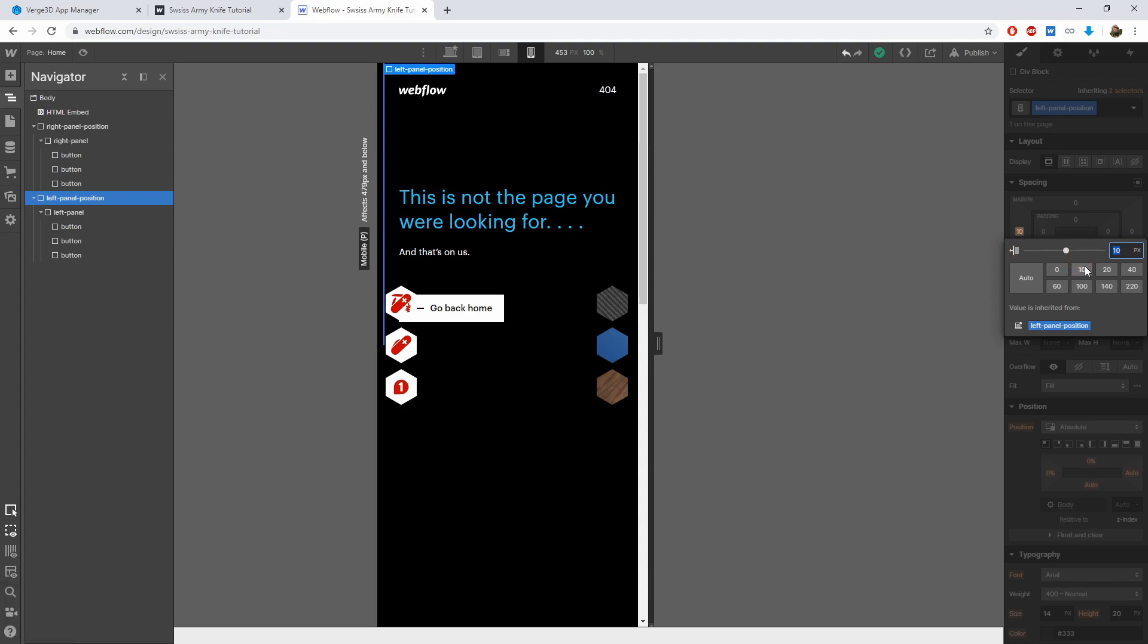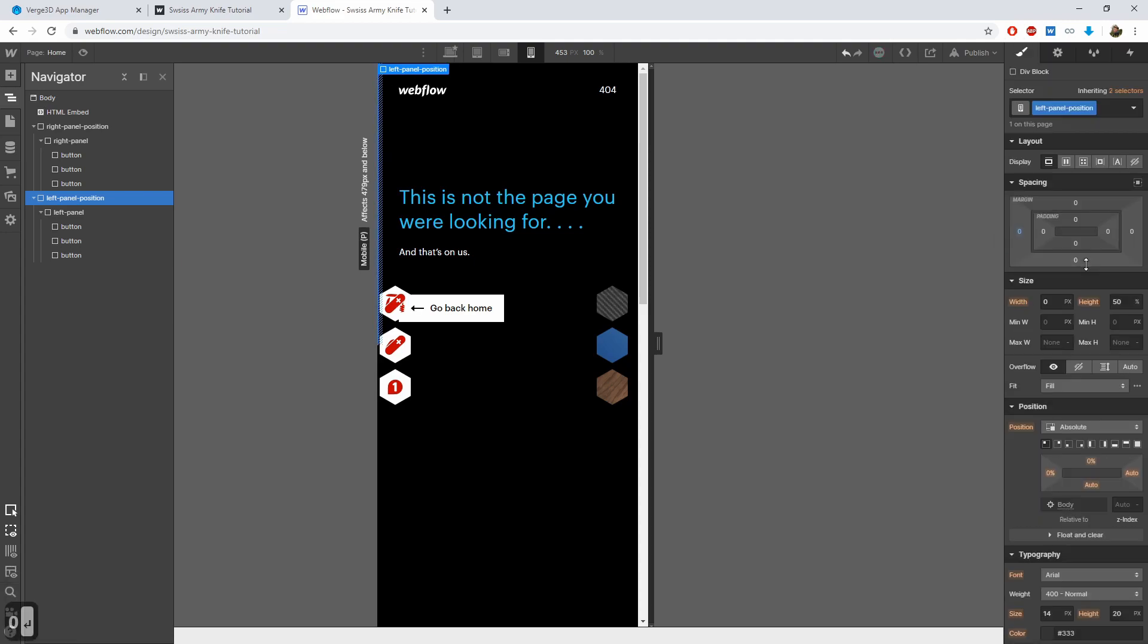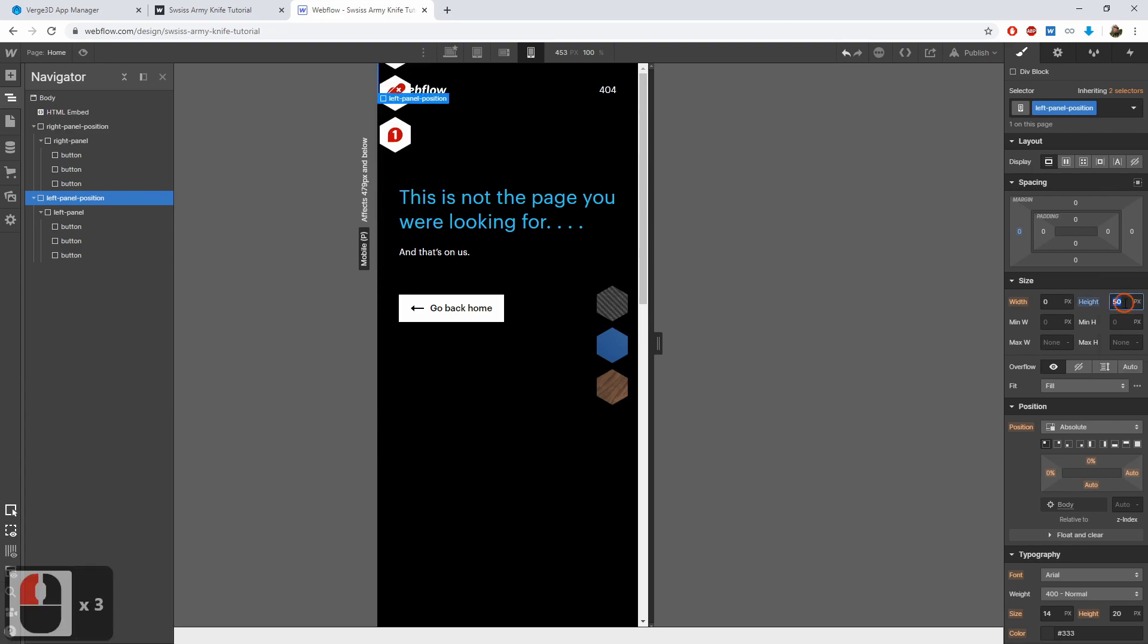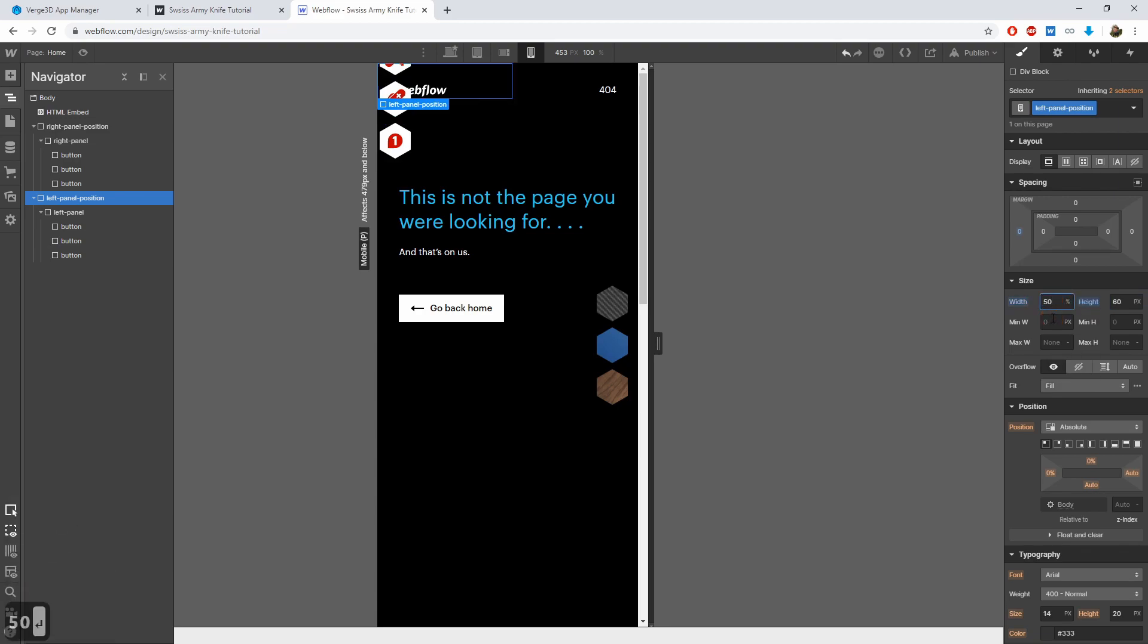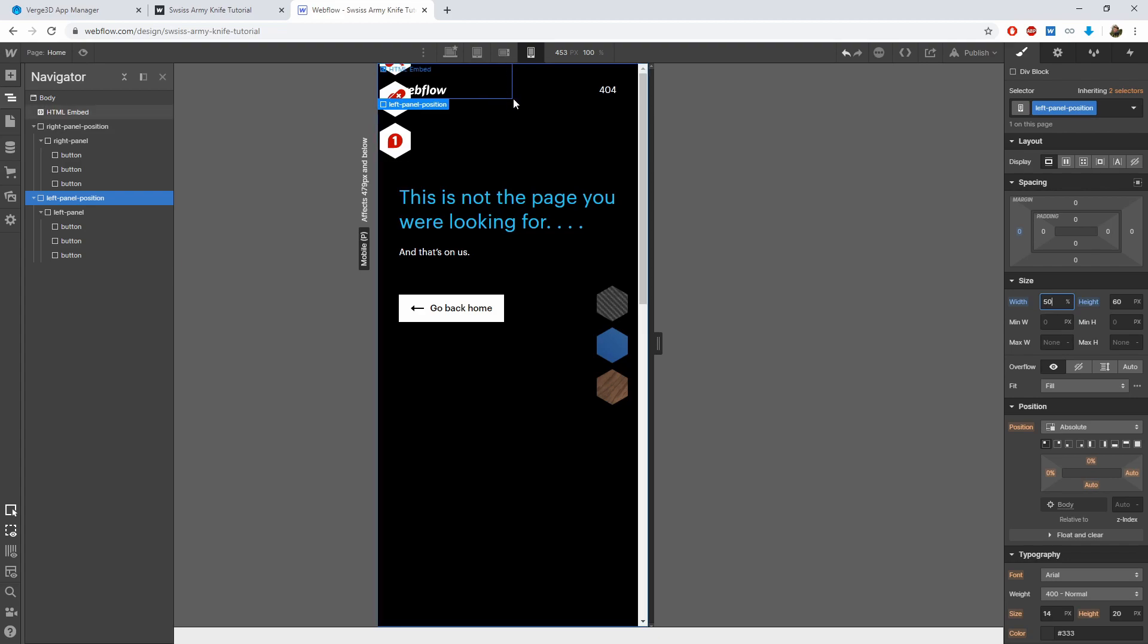Now we remove the right offset, making it 0 pixels. The height will be constant, 60 pixels. That is the same as the height of a button. And we set the width to 50%. Now the right edge of the positioning div is situated strictly in the middle.